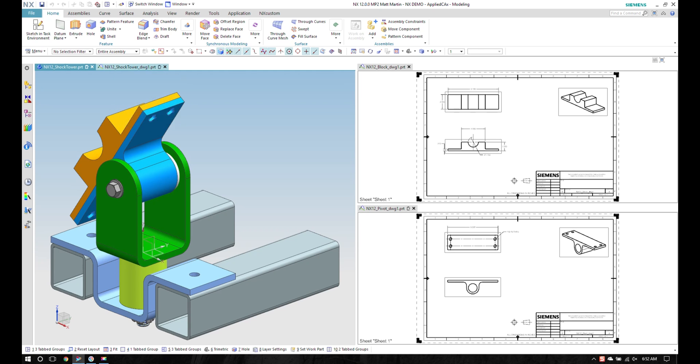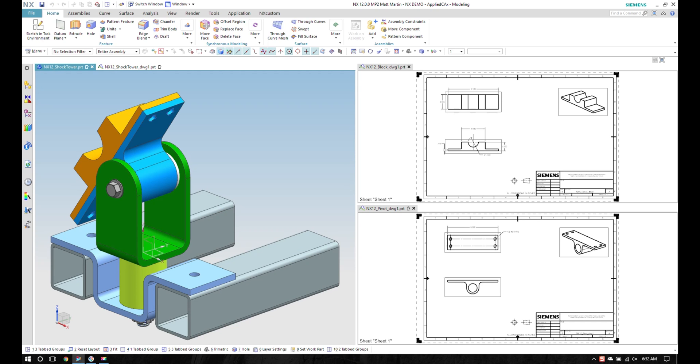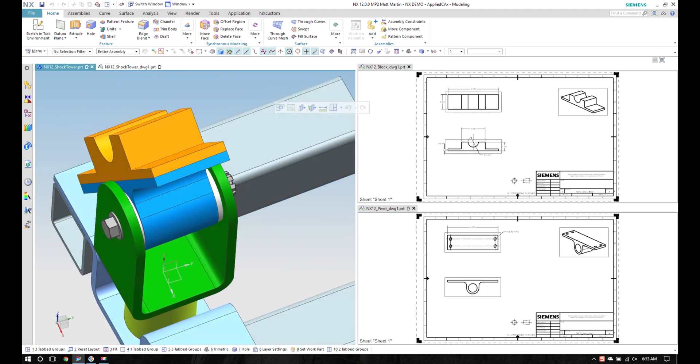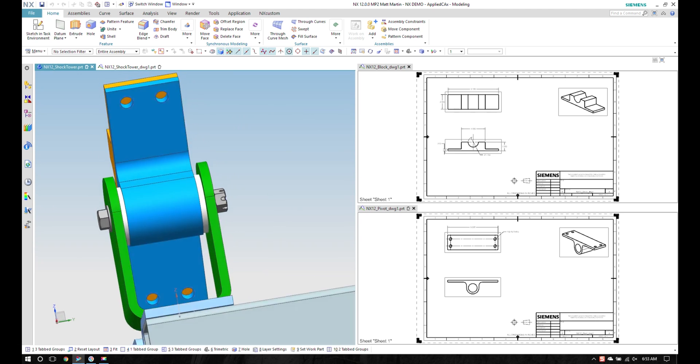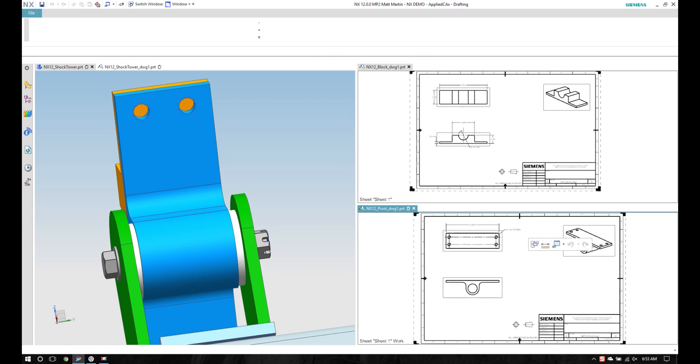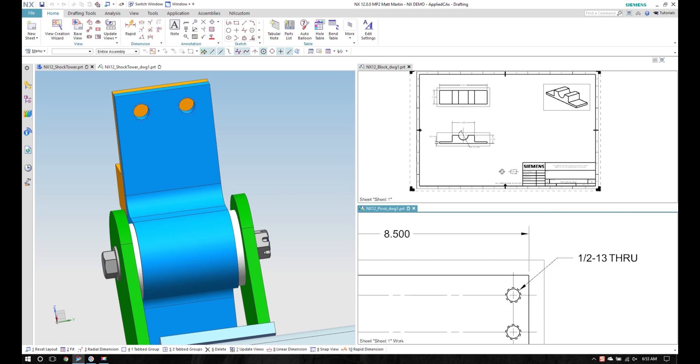I've got an assembly drawing here sitting on top of my assembly itself. As I rotate this around, I see that I'm missing some holes in here. When I zoom in, I see that I have a half inch 13.